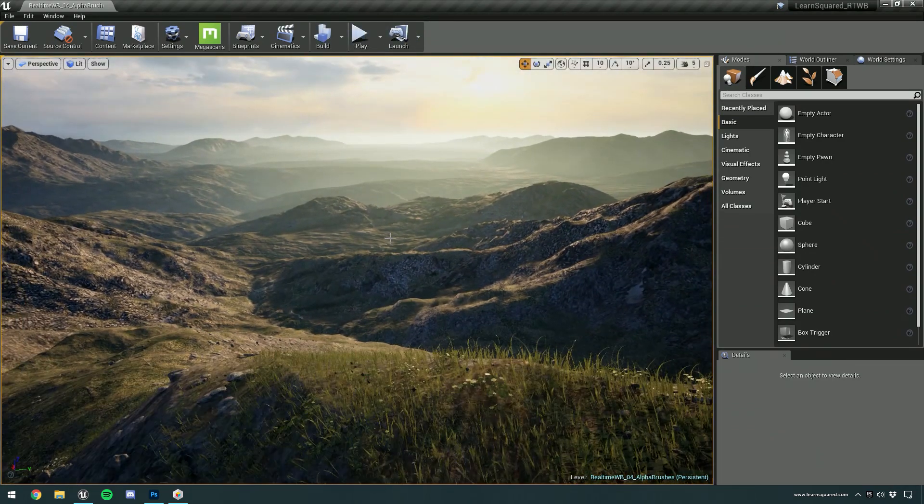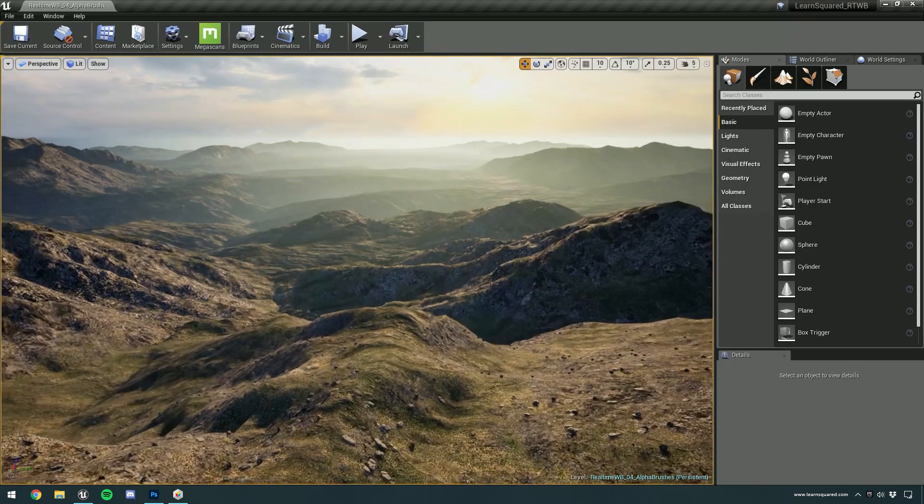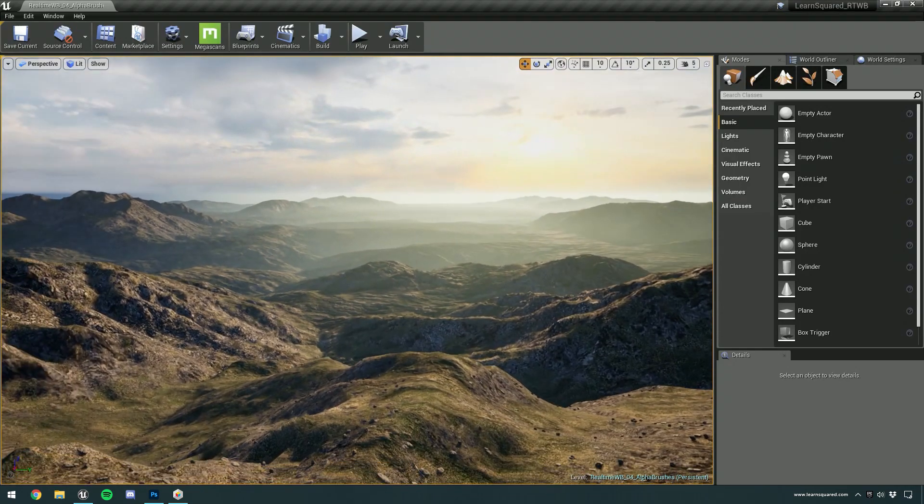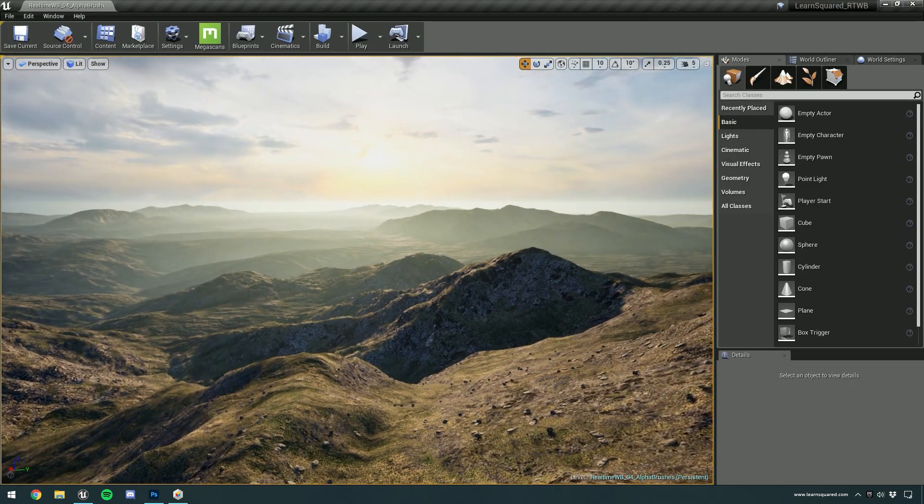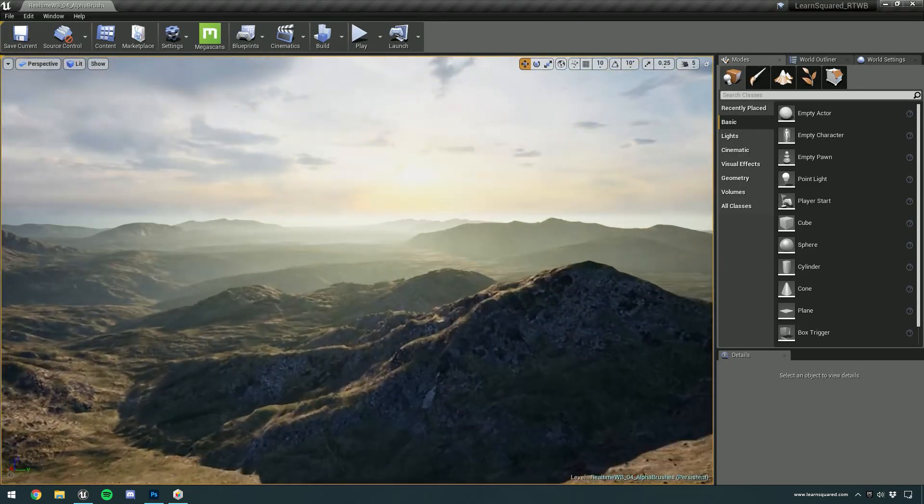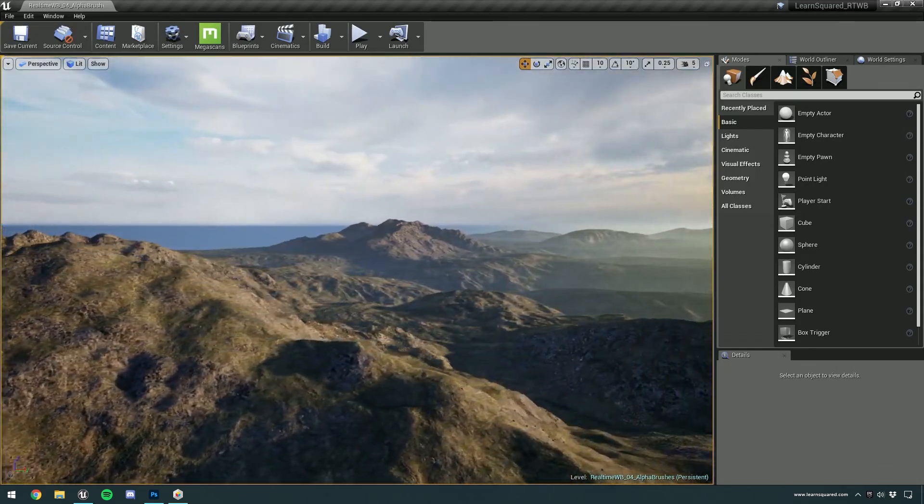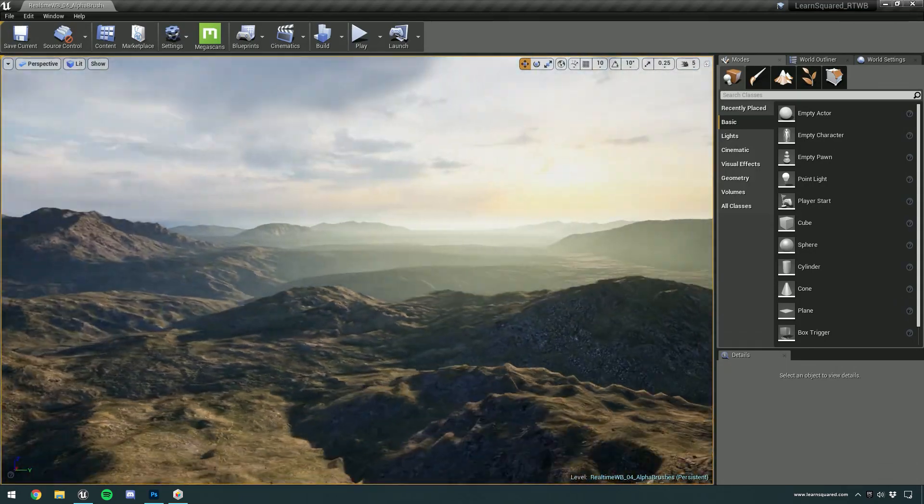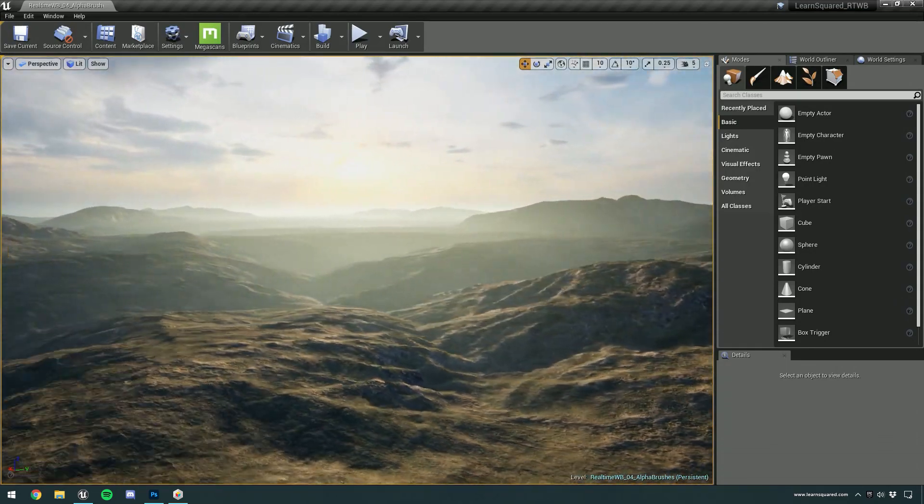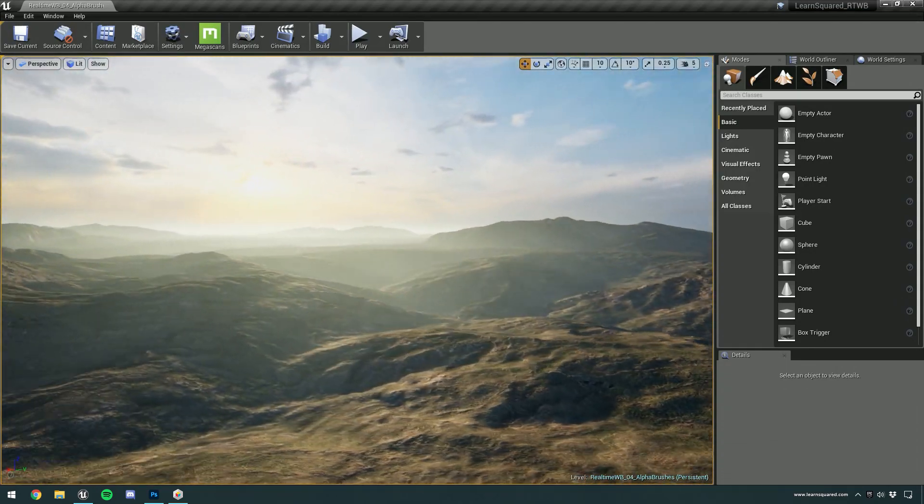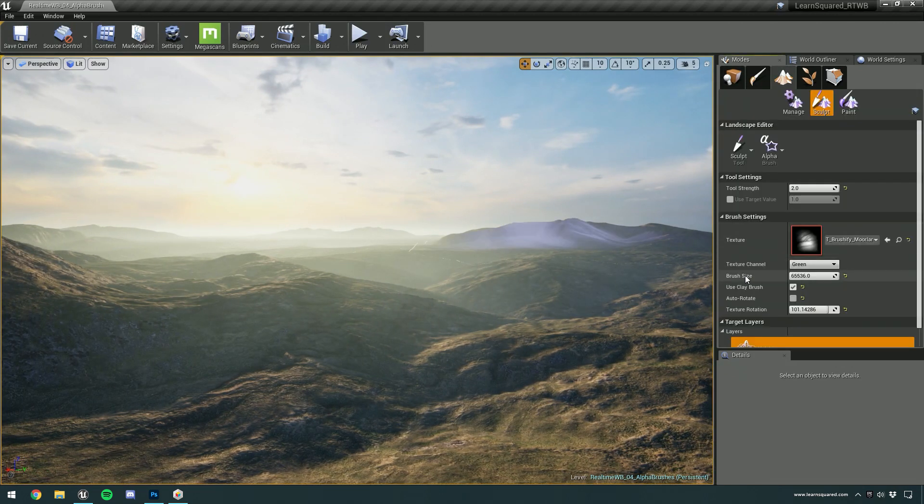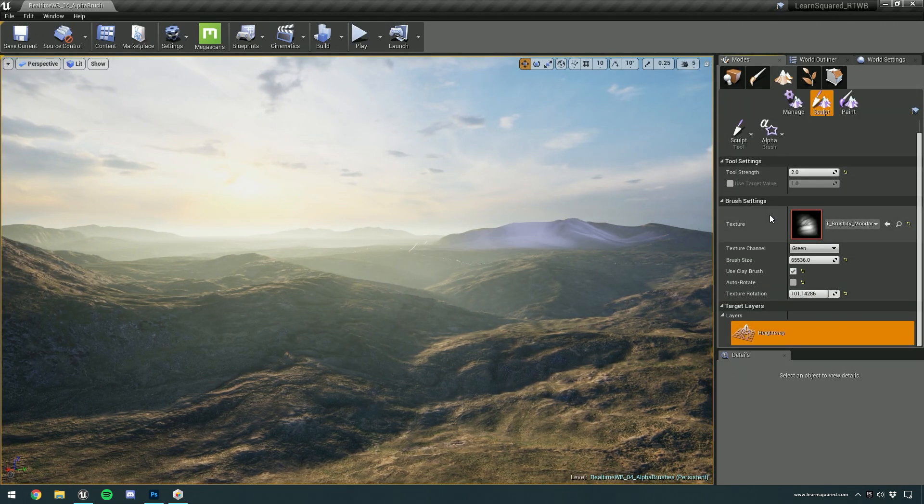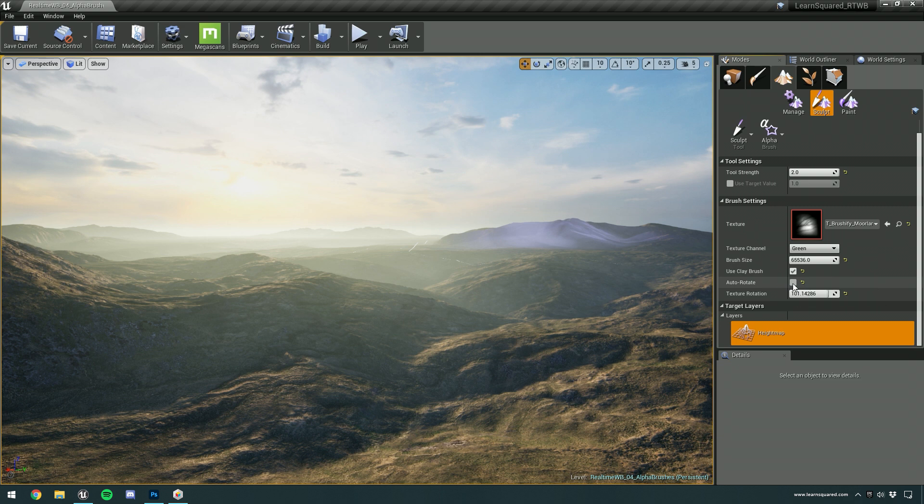So definitely try out this alpha brush mode. Make yourself a few little landscapes like this. Just play around with it. Try and get friendly with the tool and try and figure out for yourself how all the different tick boxes work. They're really not that complicated. There's really just the tool strength, the size, a couple of options for the textures, the auto-rotate, and the clay brush.